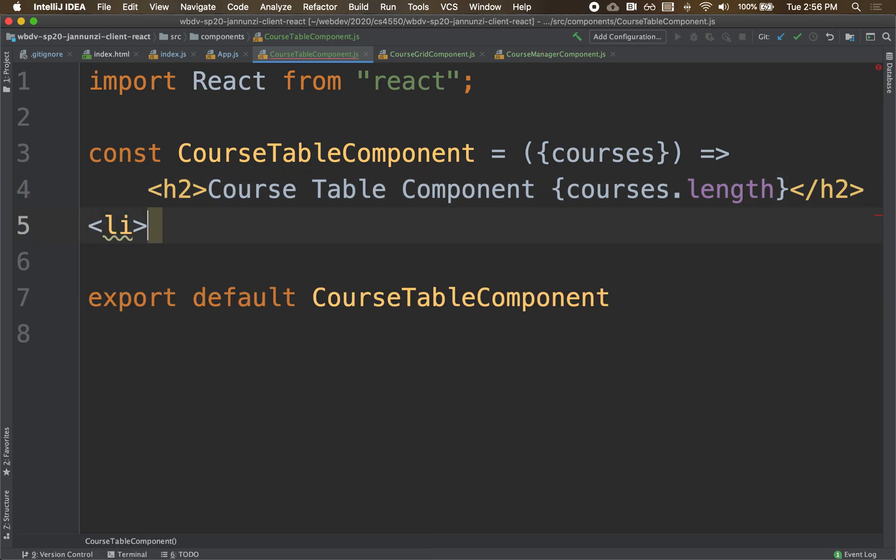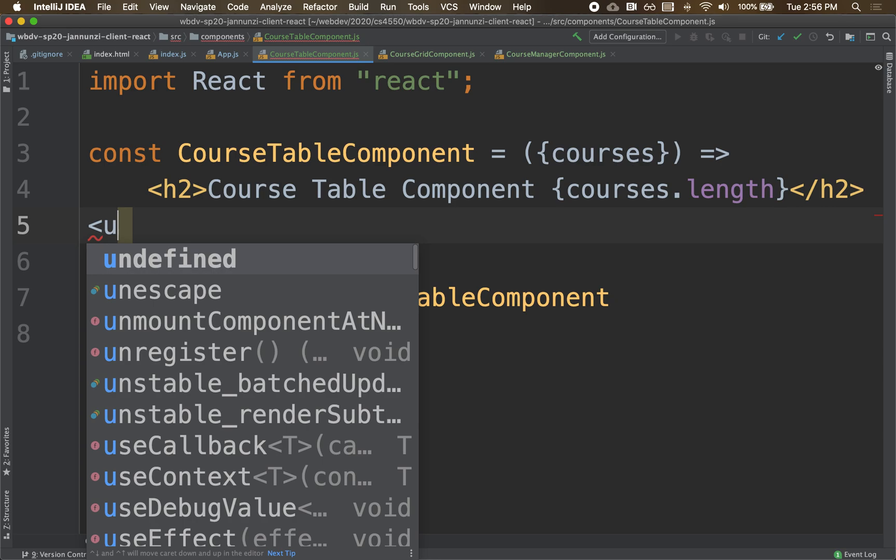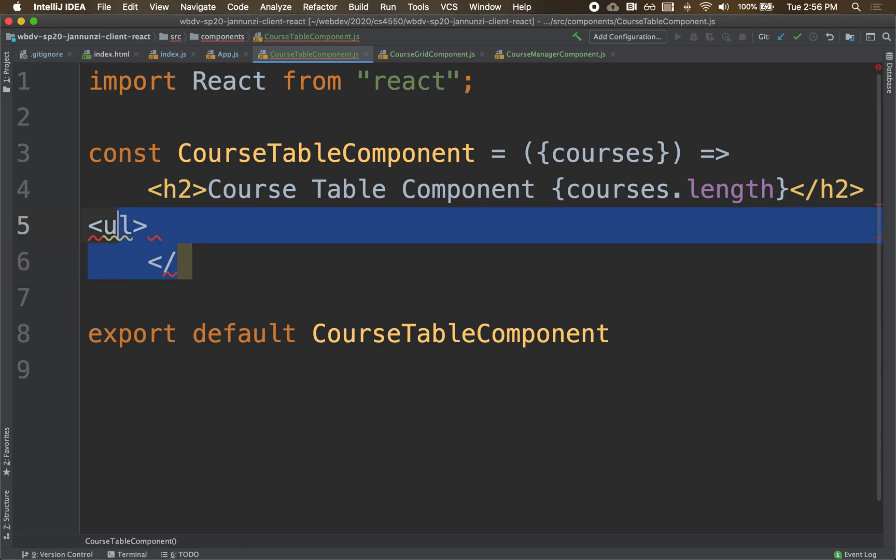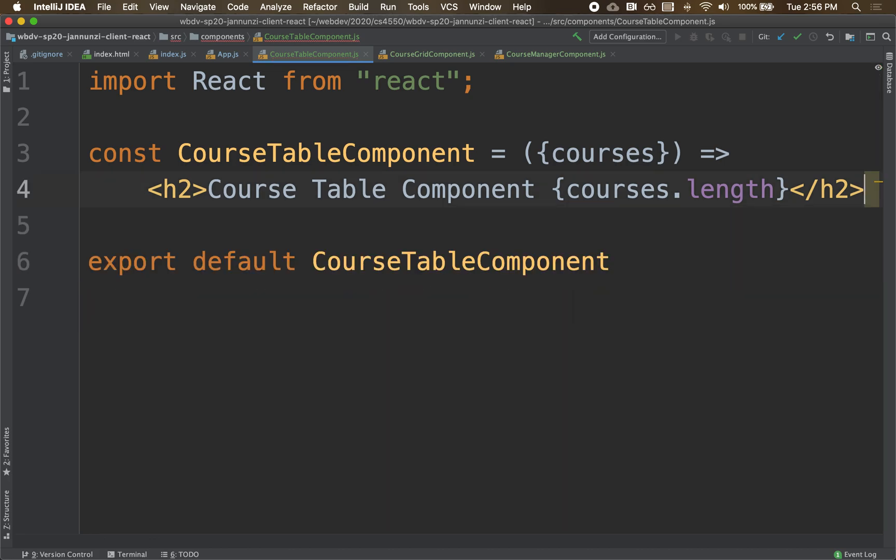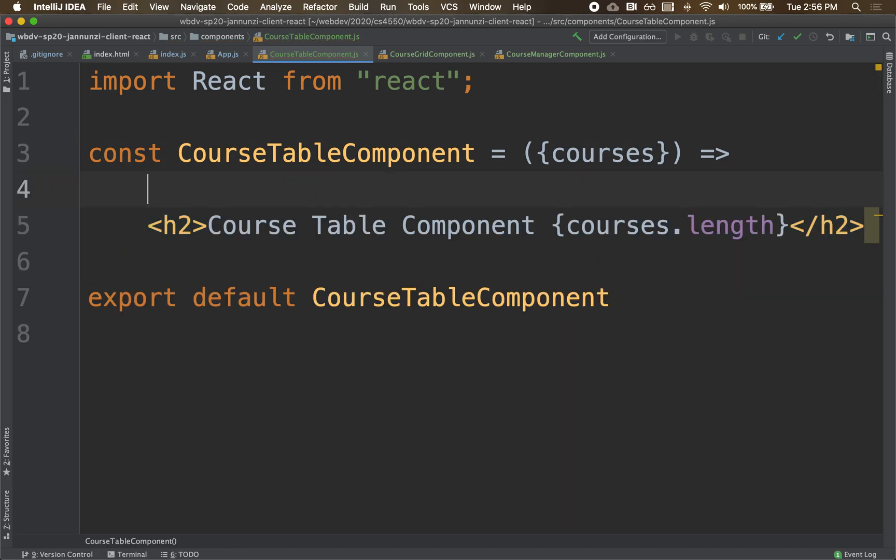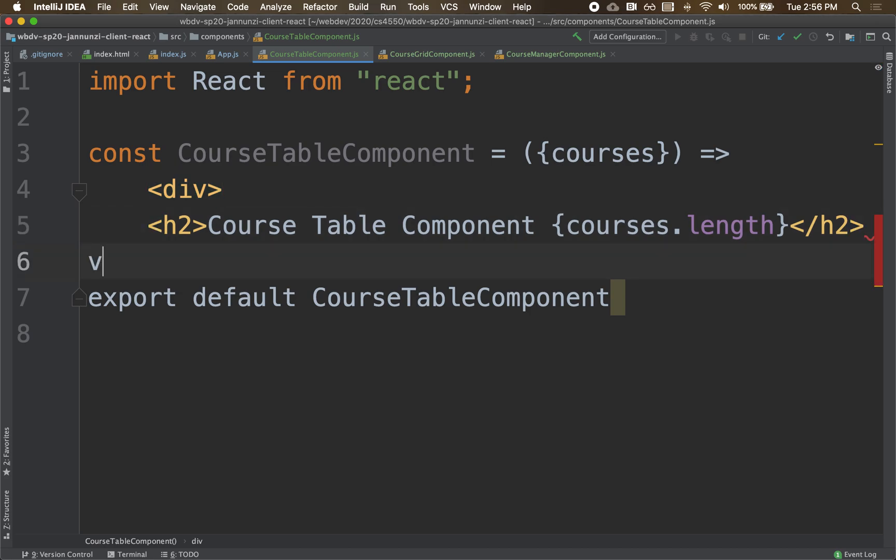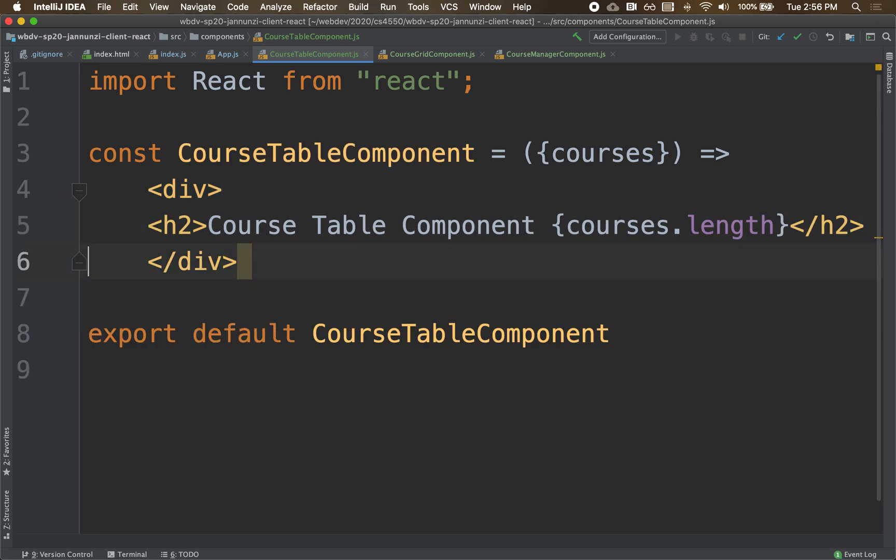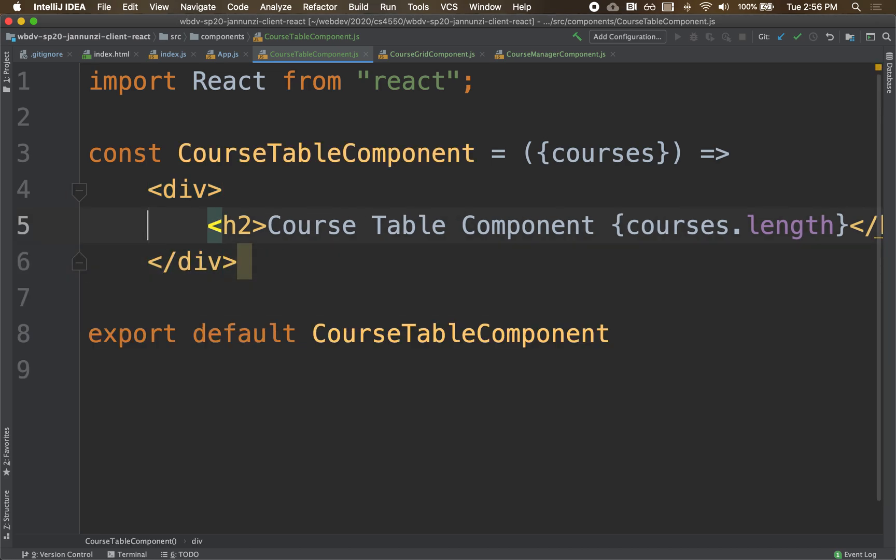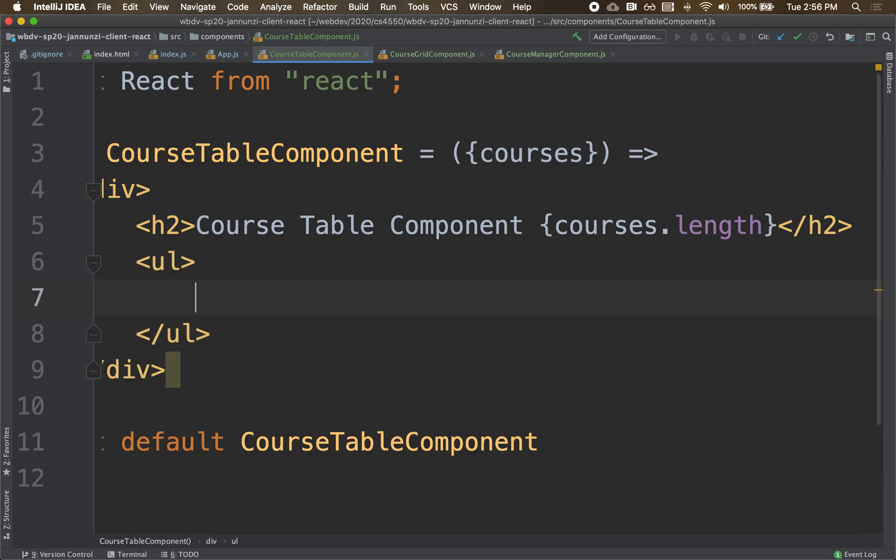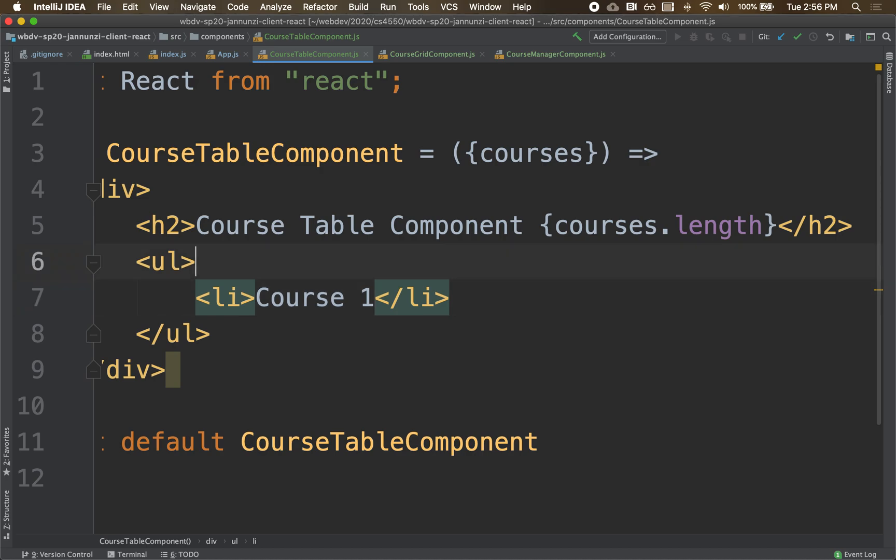Notice that it's complaining again because we are trying to return more than one element. Let's fix that. Let's wrap this element into a div right here. And in here let's create a list, and in here we might have course one.